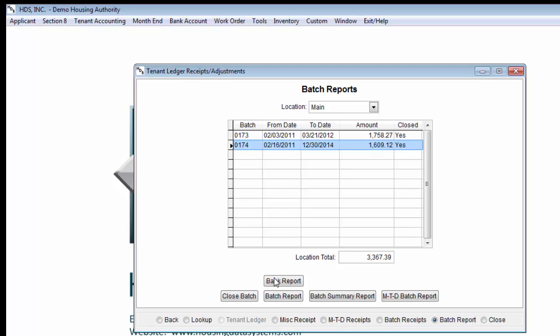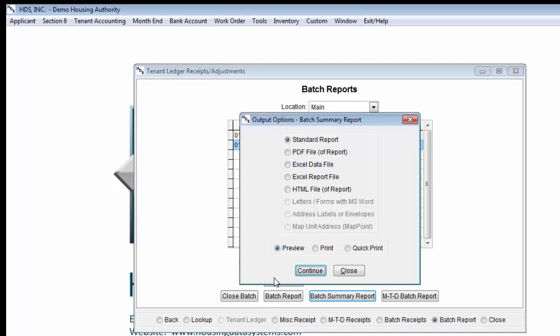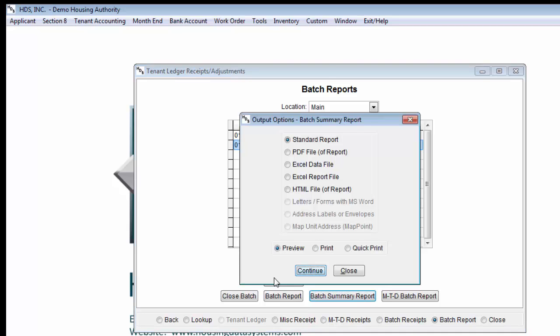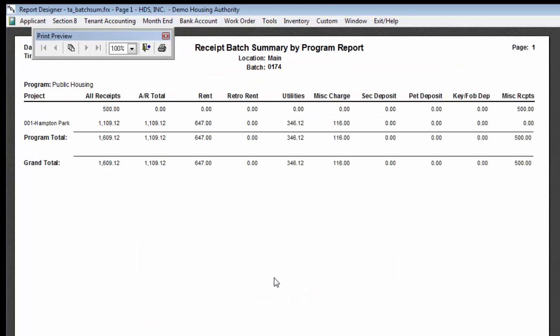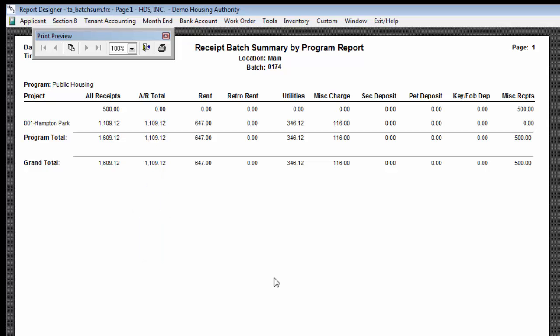The batch summary report gives you a breakdown of where the payments were applied. Here we can see that some of the batch was for accounts receivable, and there was also a $500 miscellaneous receipt.